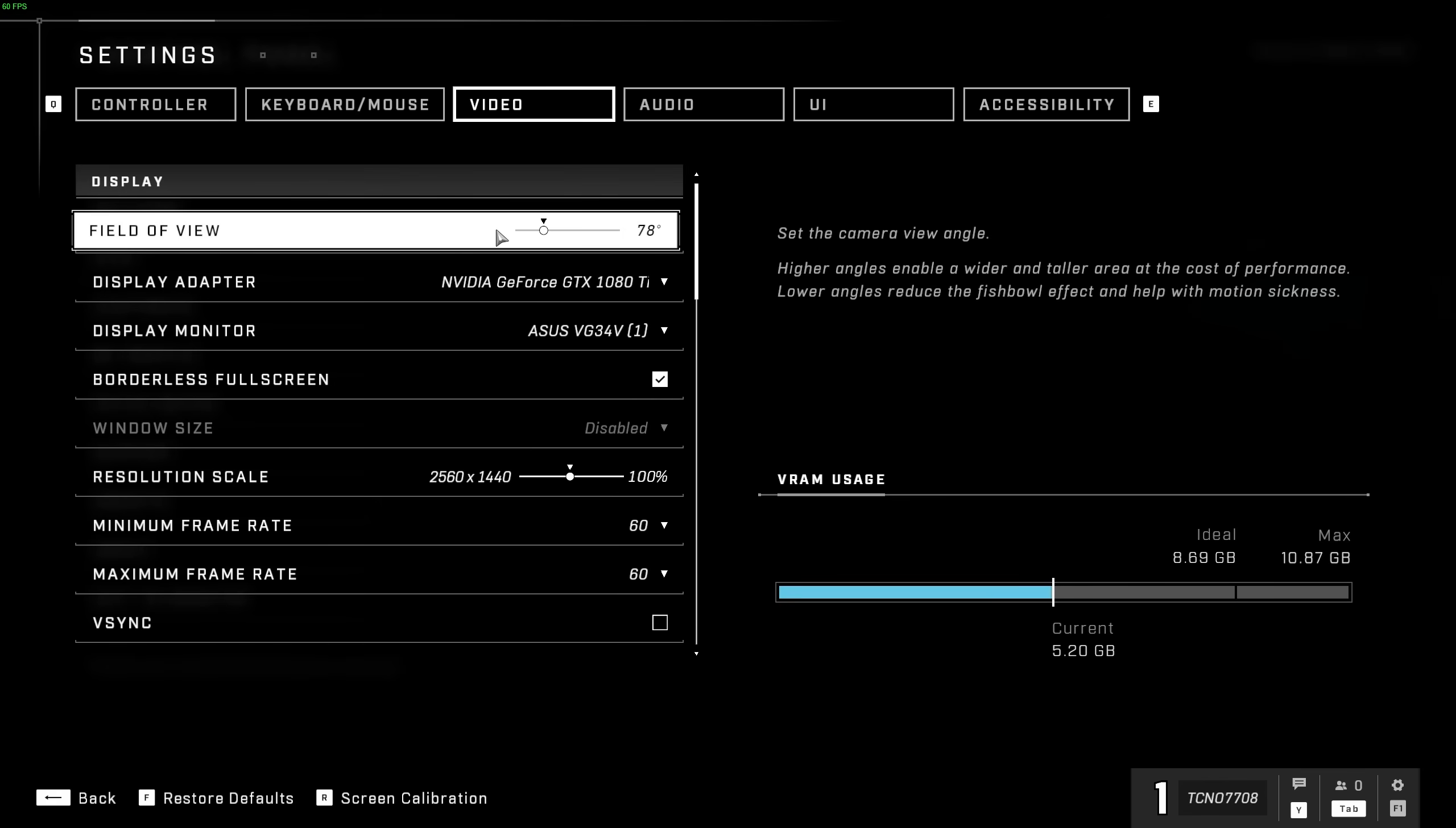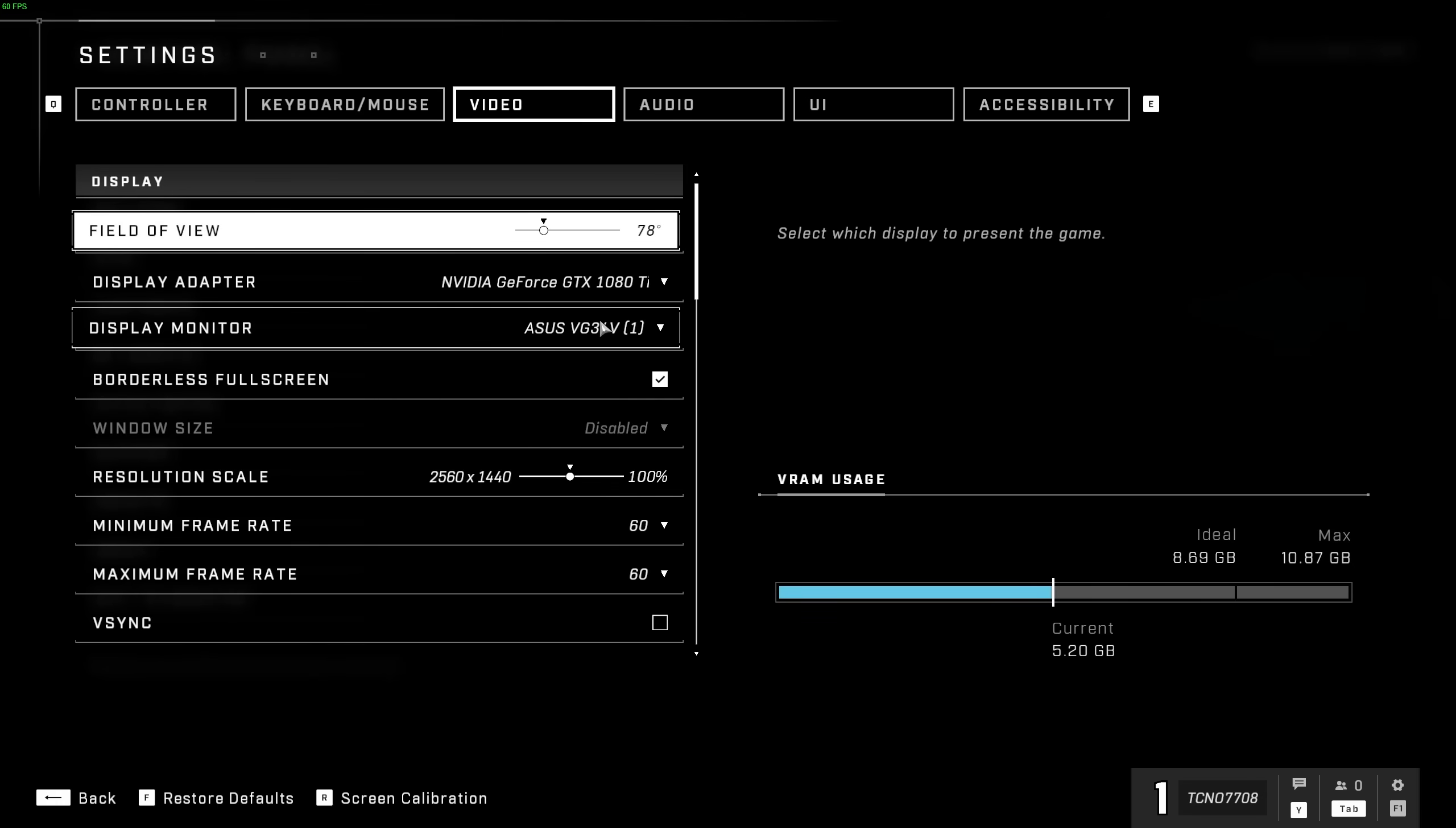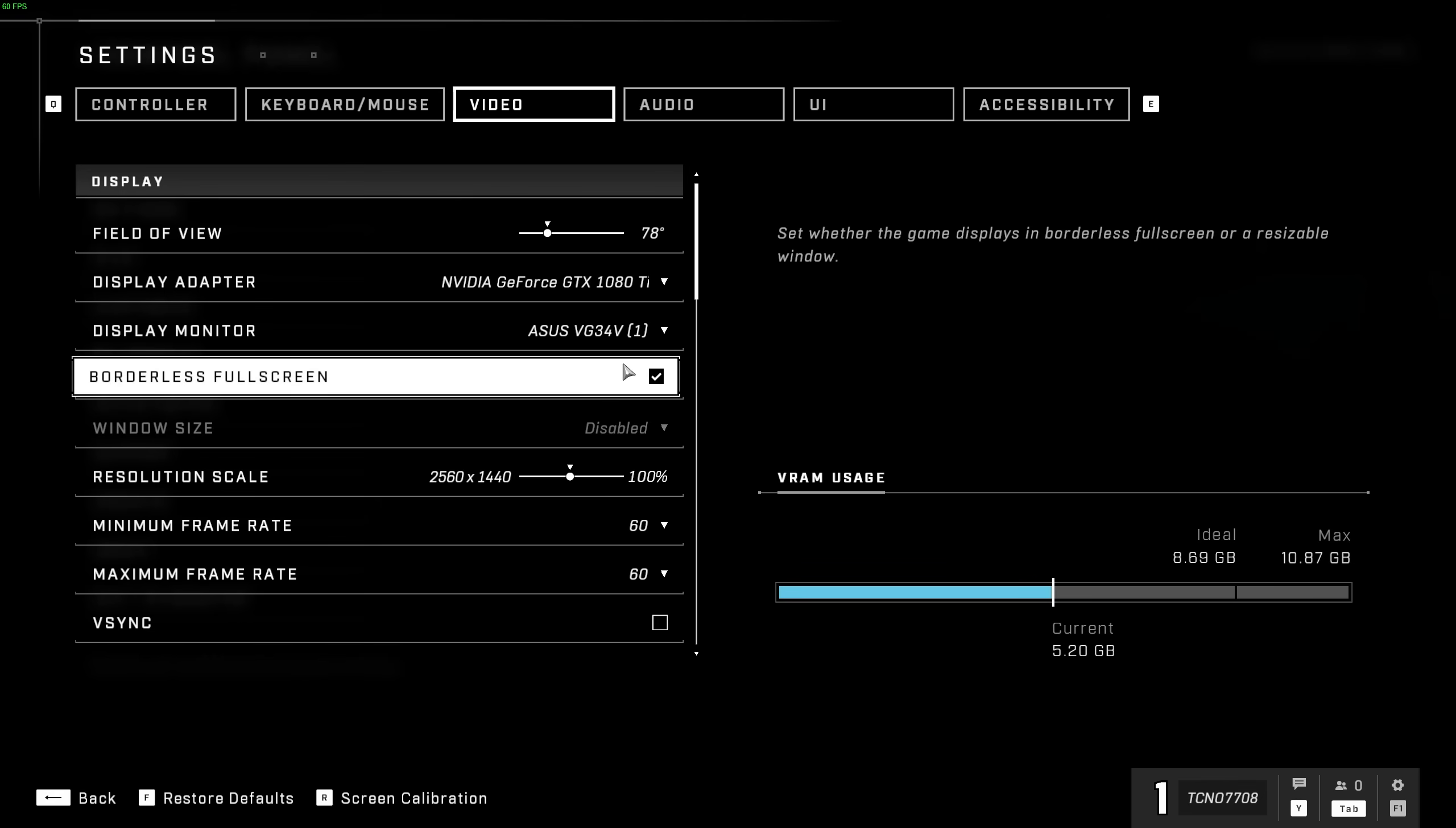Field of view is user preference, but of course, will affect your FPS. Display adapter should be set to your high-performance graphics card. This is especially important on a laptop with an integrated and dedicated graphics card. Display monitor is whatever monitor it shows on.